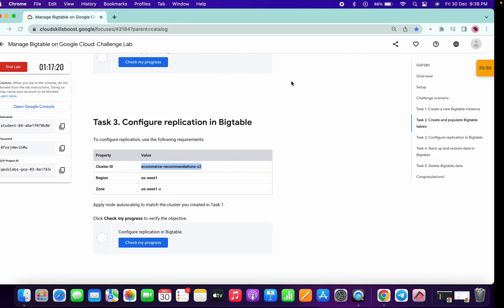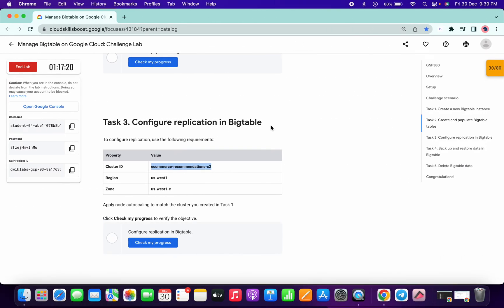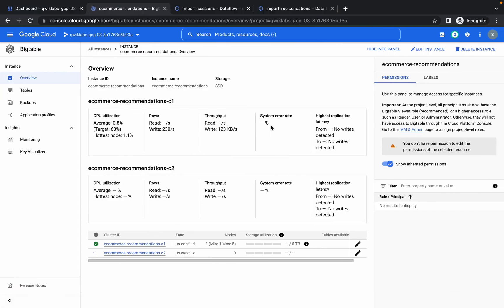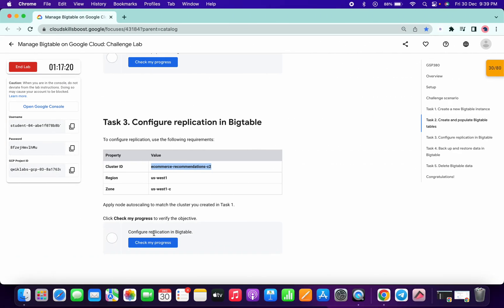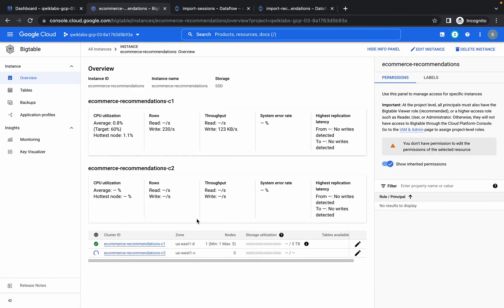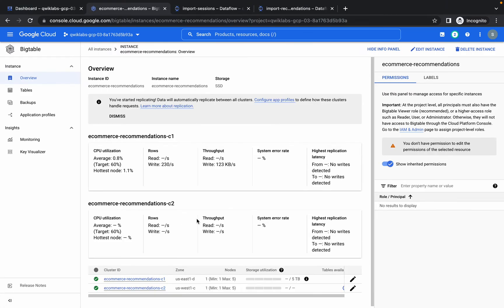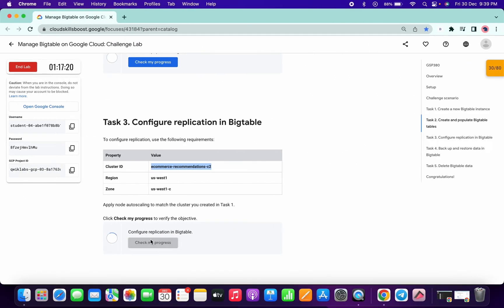Click Add and then Save. Wait a few seconds and you will get a score on Task 3. Once the cluster ID is created, click Check My Progress for Task 3 and you will get a score.